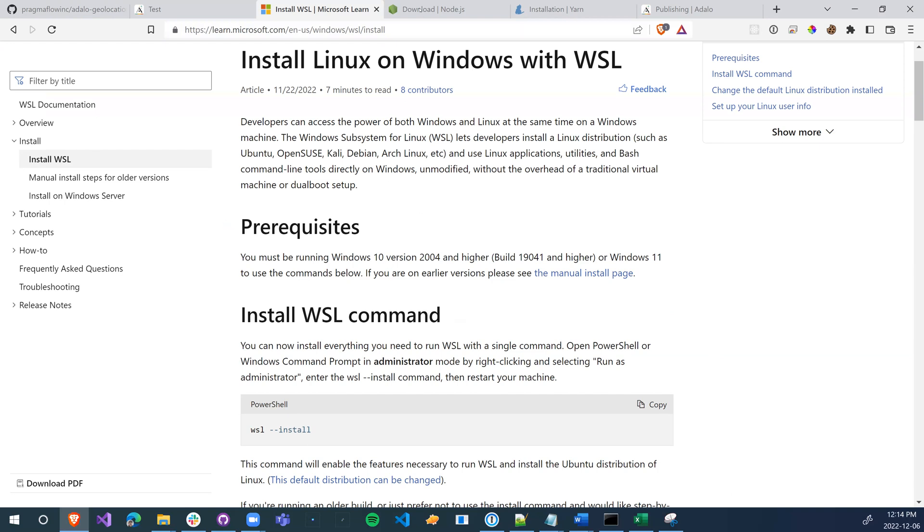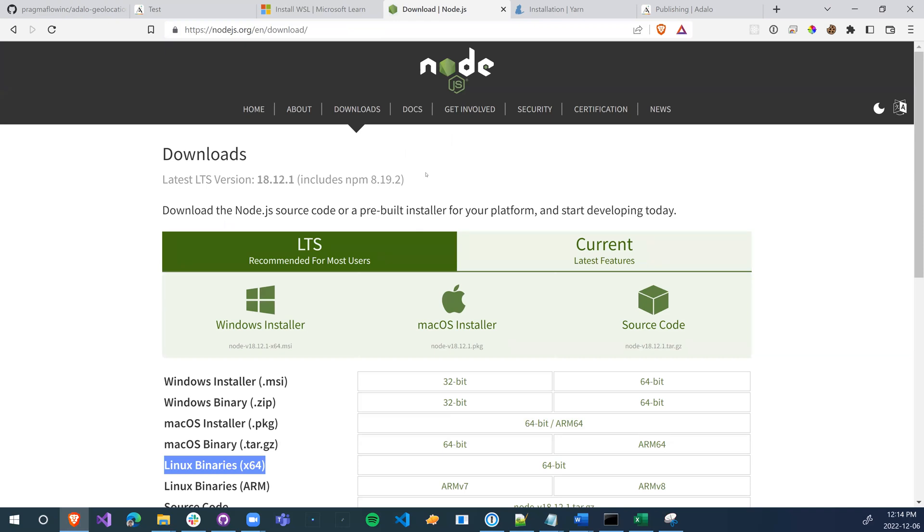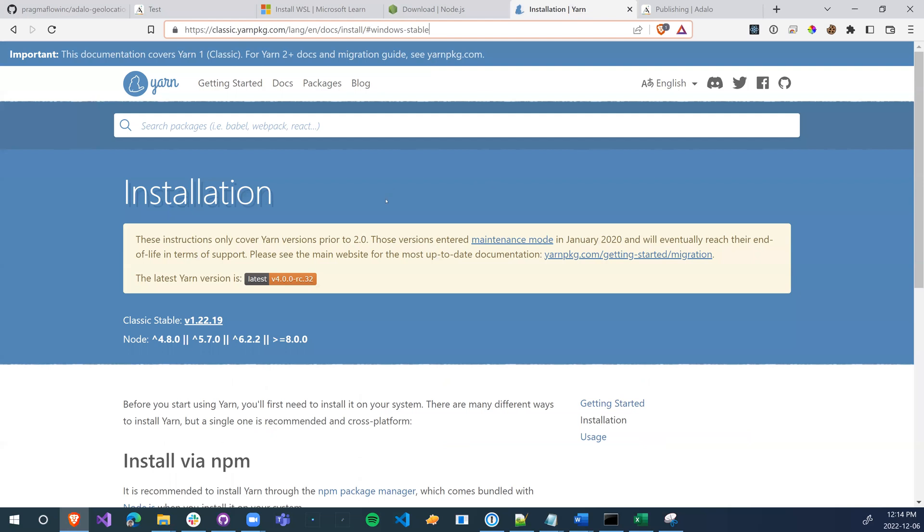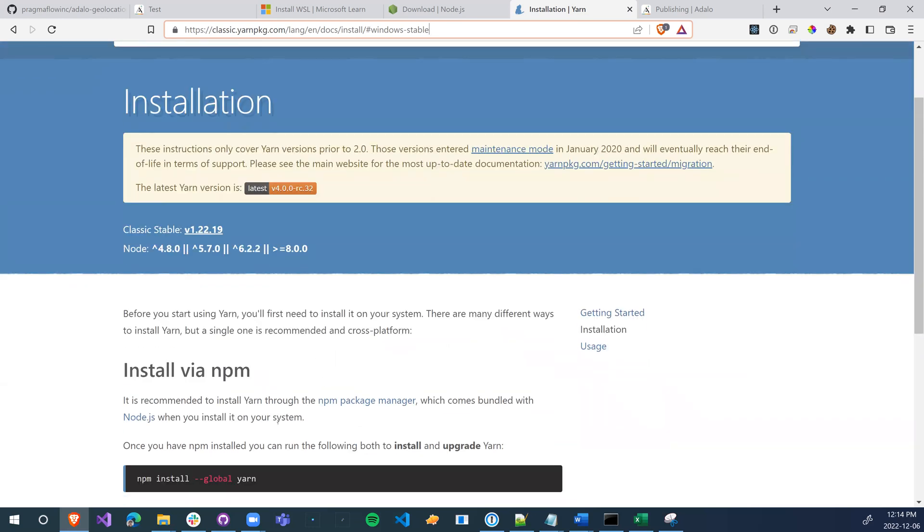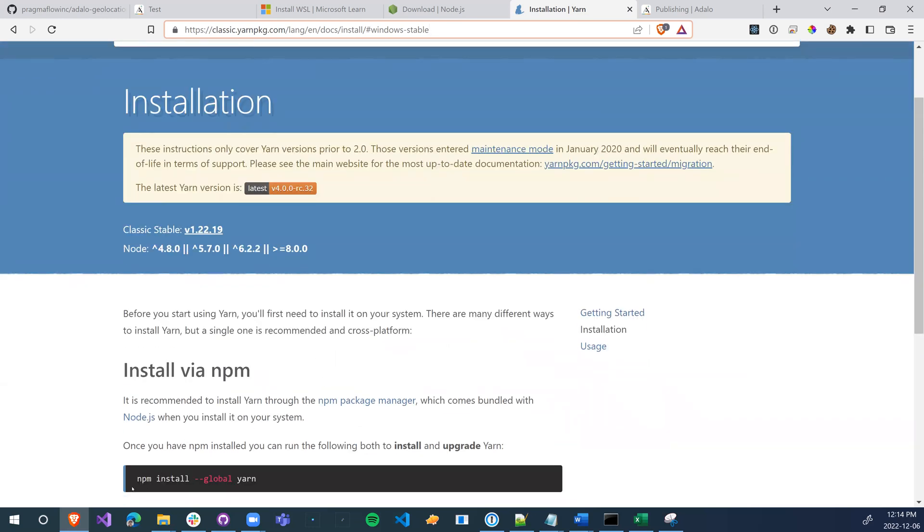Once you've installed this, you'll need to install Node.js. To do that, go to Node.js.org. You're going to want to install the Linux binaries on your WSL. And finally, you're going to want to install Yarn. You can just Google how to install Yarn and it'll explain how to do it. You just have to run this command.